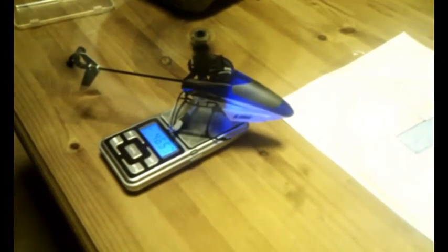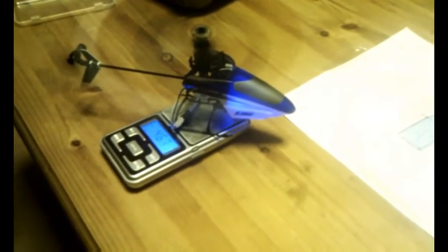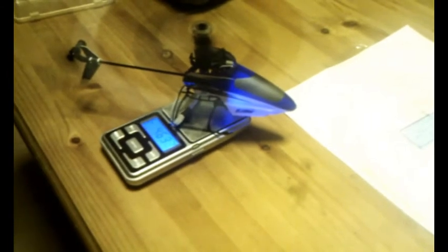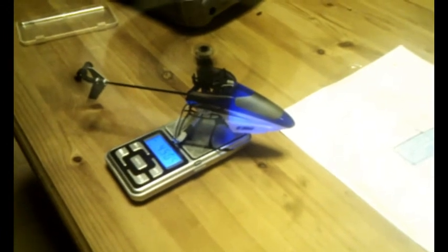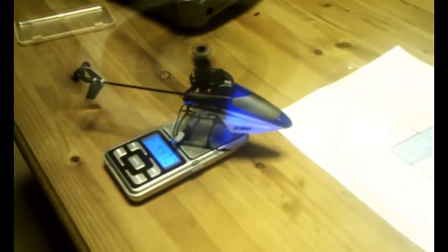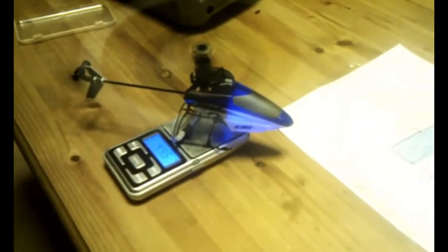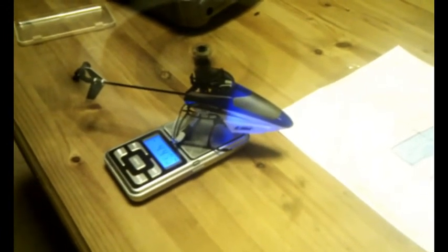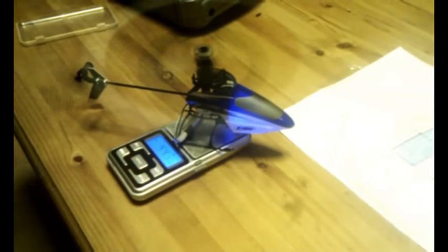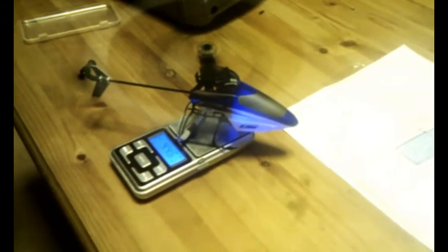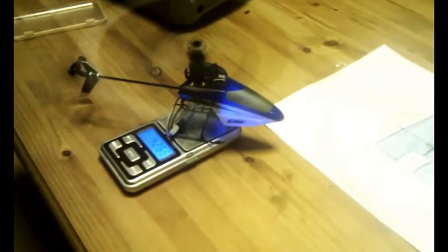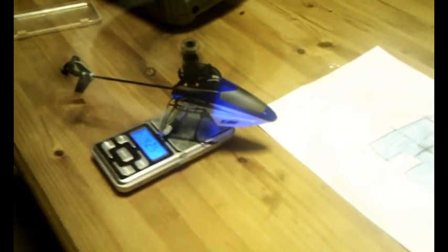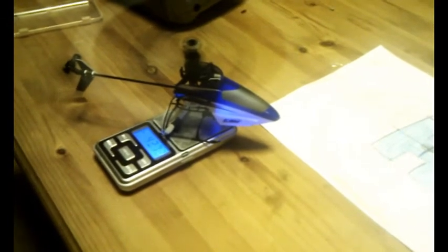And there we can see after about a minute we're still producing around 46 to 47 grams of thrust. And after 2 minutes we're down to about 44 to 45 grams of thrust. And after 3 minutes we're down to about 43 grams of thrust.